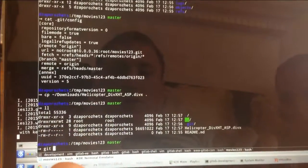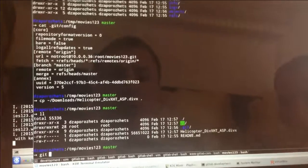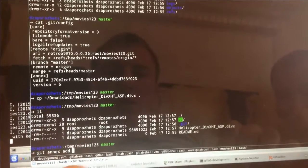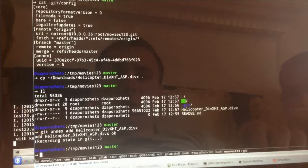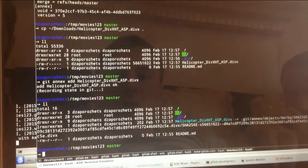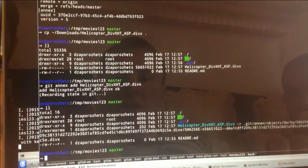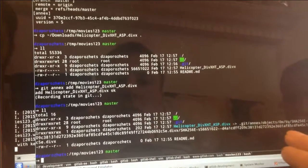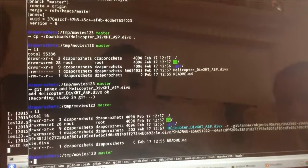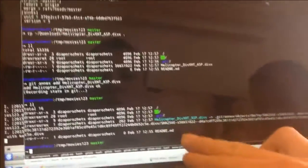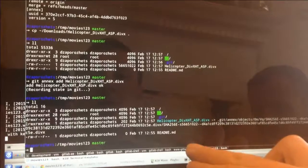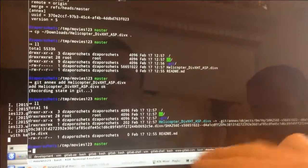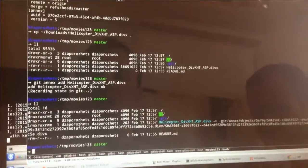And instead of Git add, as we usually do, we just do Git Annex add for helicopter. And it added as a symlink to Git Annex objects directory. So actually, what you have in your Git repo is not a 50 megabytes file, but a lightweight symlink to the object in Git Annex directory.